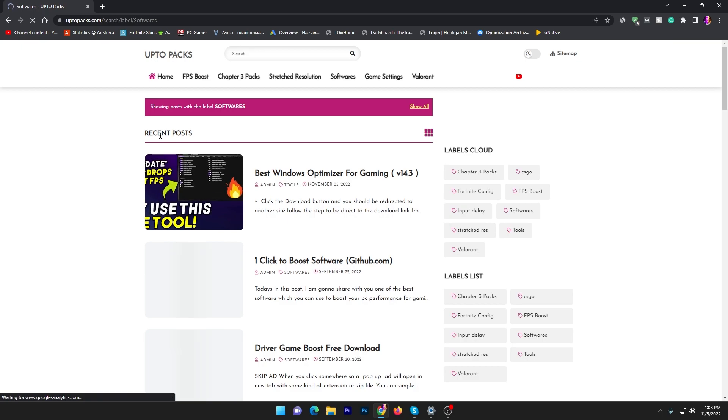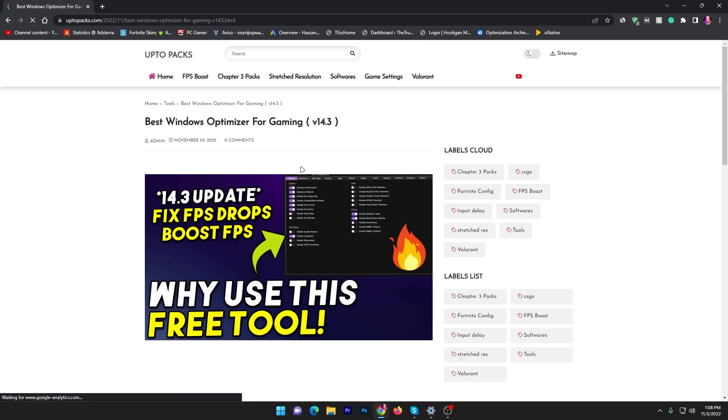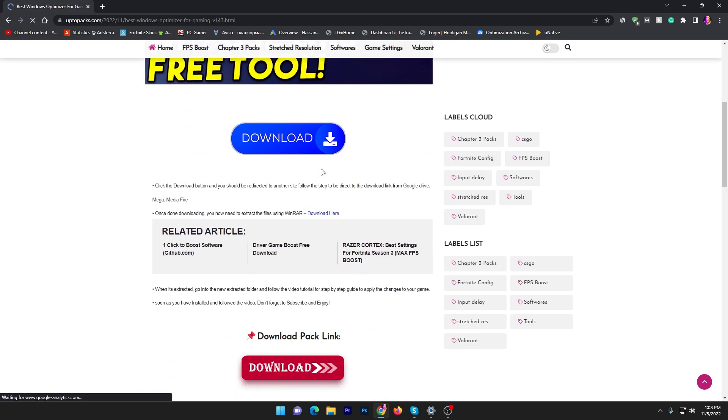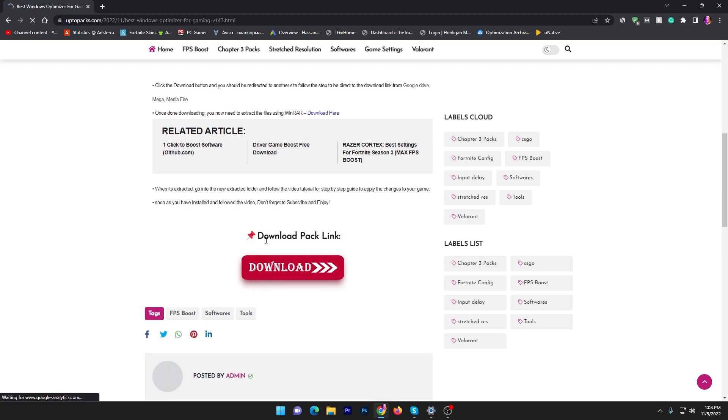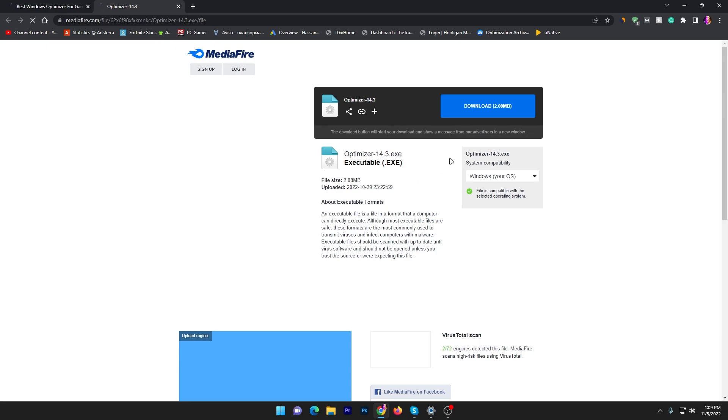It will take you into this new recent post section. There you will find Best Windows Optimizer for Gaming version 14.3. Click on this article, then scroll all the way down and here you will find this download link. Click on this download button and it will take you onto the media file.